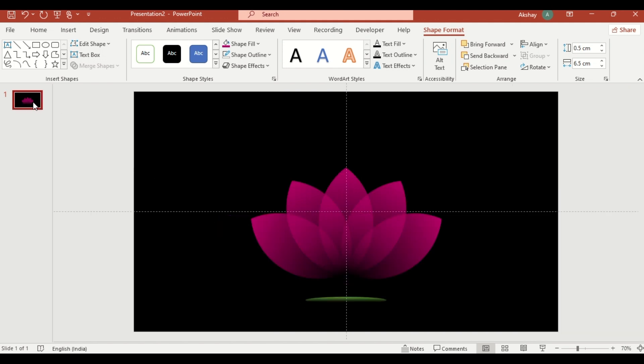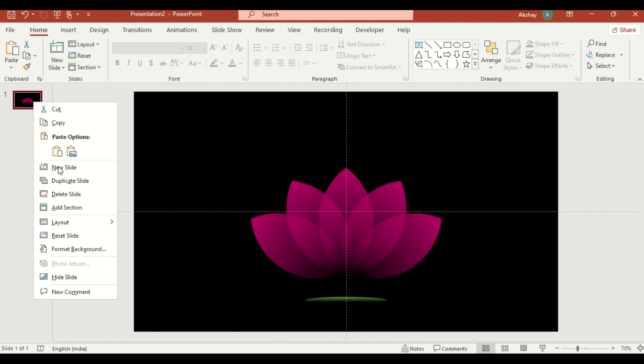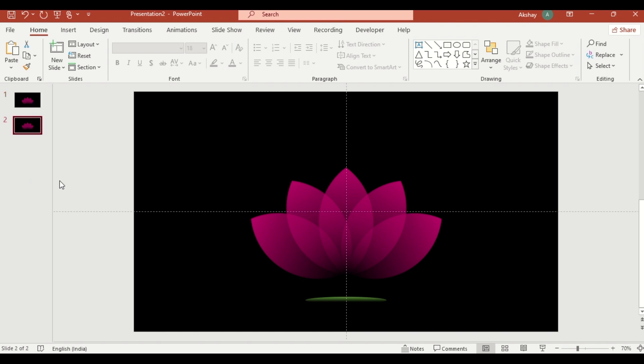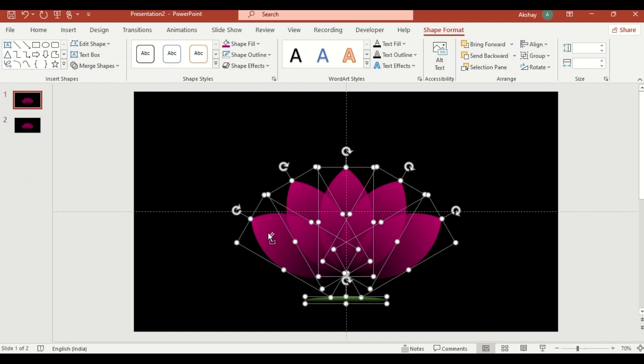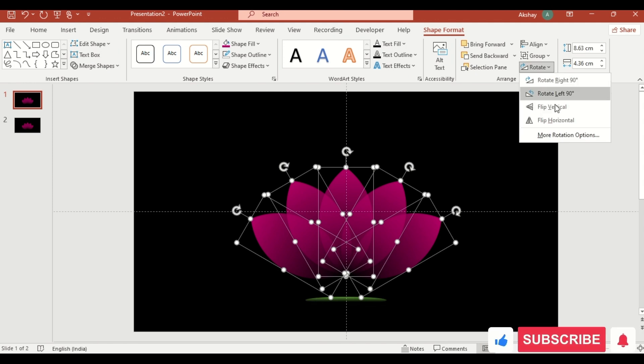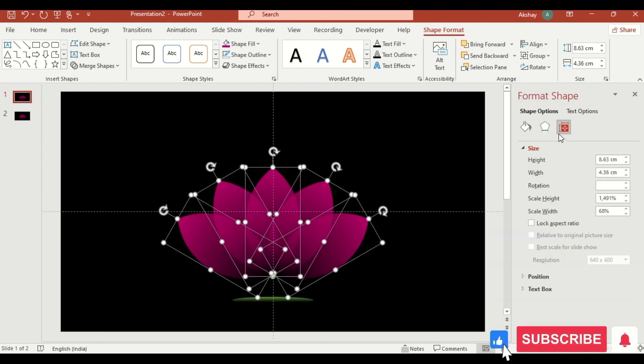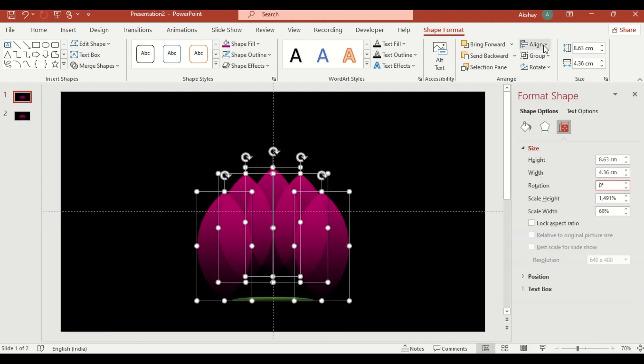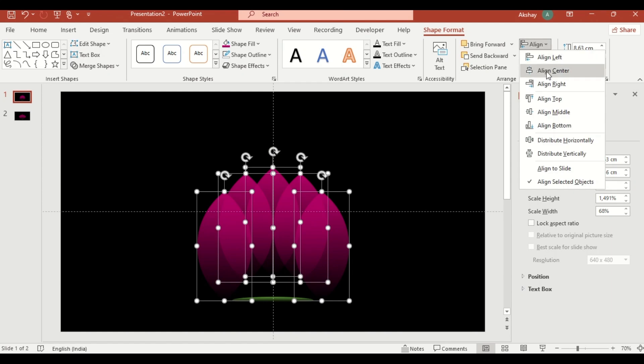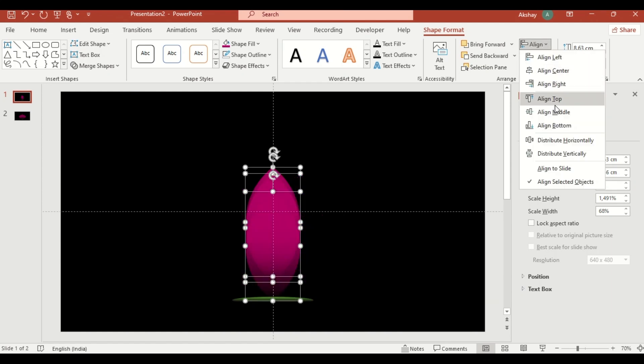Right click, duplicate the slide, then on the first slide, select all elements. Deselect this. Go to more rotation option. Make rotation size 0, and align center and align middle.